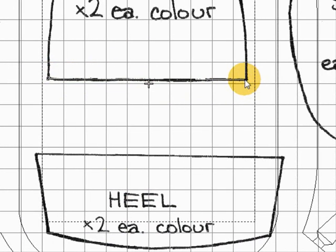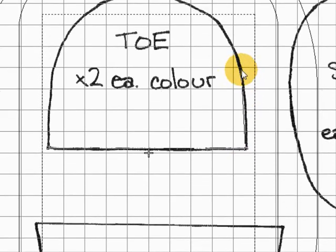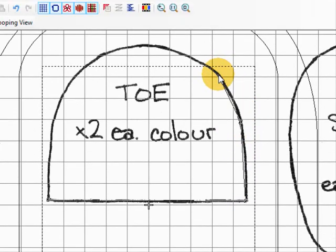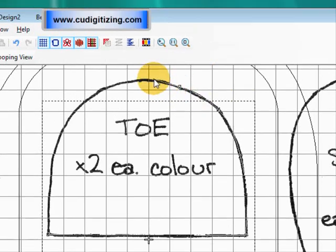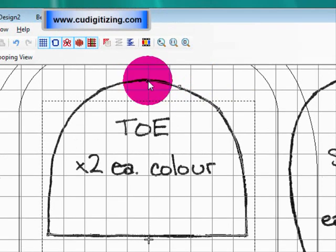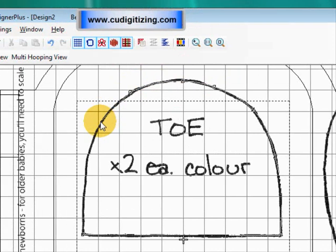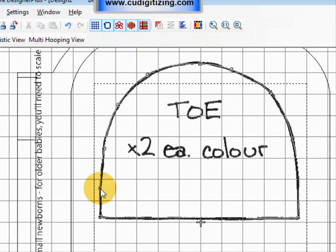Left click in the corners and then right click around the curve.